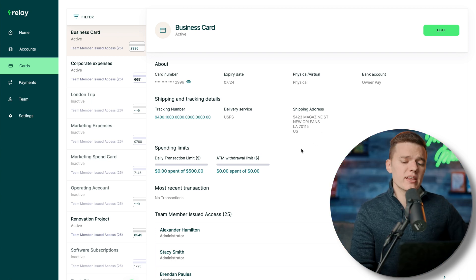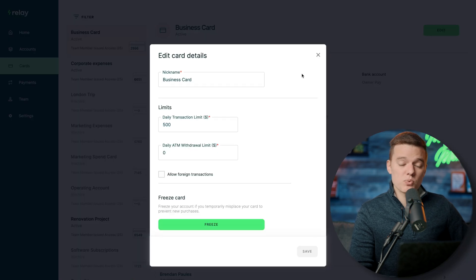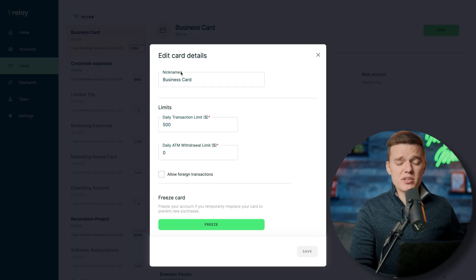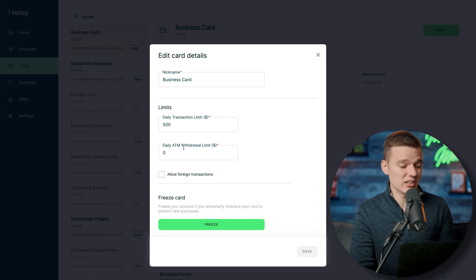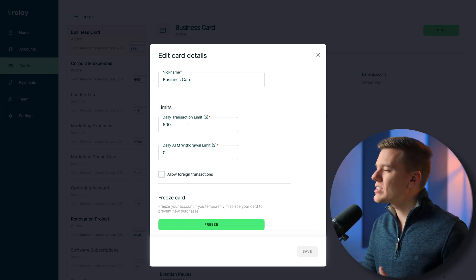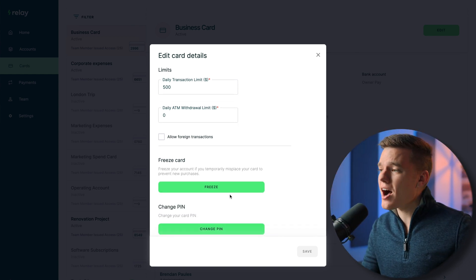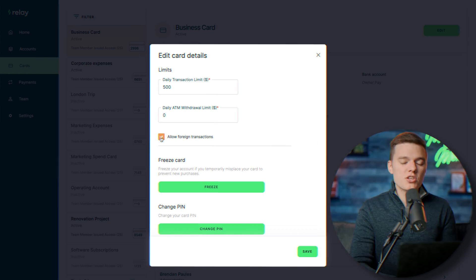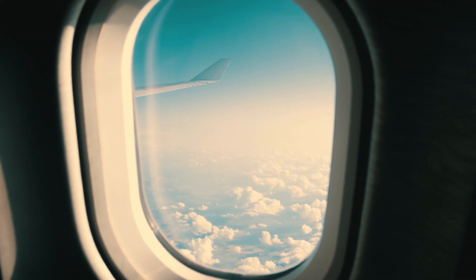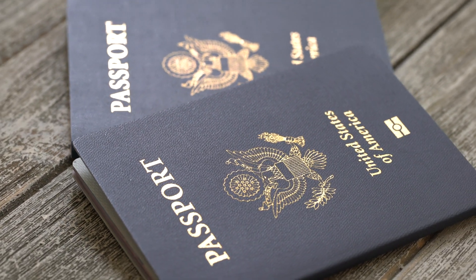As the account owner, you can click the edit button to change a card's nickname or daily transaction limit. You can freeze the card right from this menu, and you can toggle foreign transactions on or off — so if an employee or yourself is traveling internationally, you can enable foreign transactions right from here.